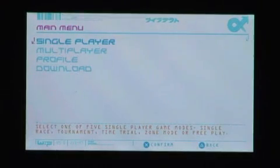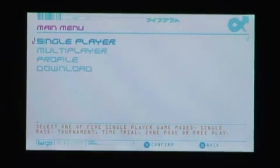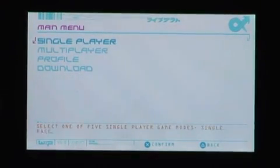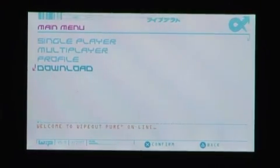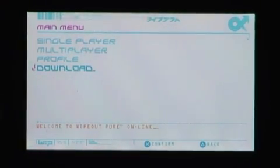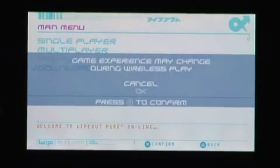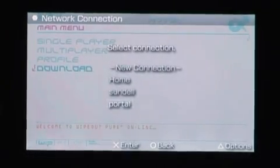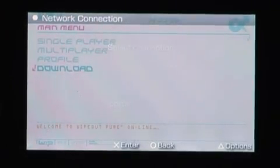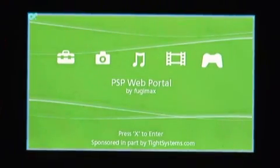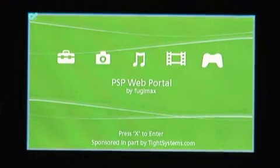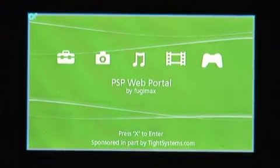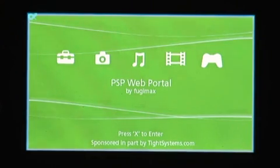What you need to do next is to load up Wipeout. Go down to the Download section. And we're going to choose that portal connection we just created. And it's contacting that DNS server we had just set up manually. And pulling up the web portal.